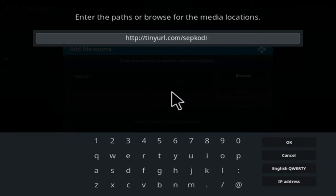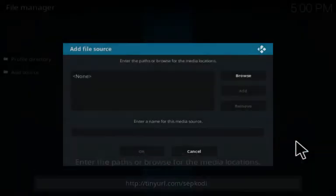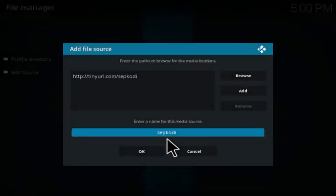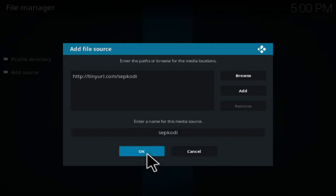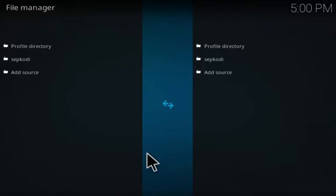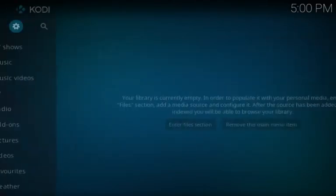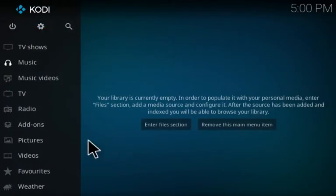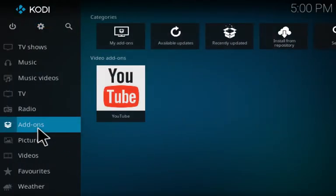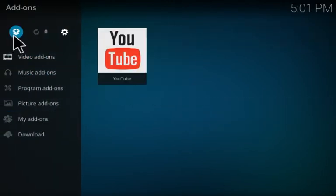Then go back to the main screen, click on add-ons, go up to the little box at the top, choose install from zip file and click on SEP Kodi or whatever you named it.